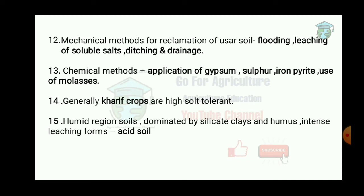The chemical methods of reclamation include: application of gypsum, sulphur, iron pyrite, and use of molasses. Curve crops are generally high salt tolerant.